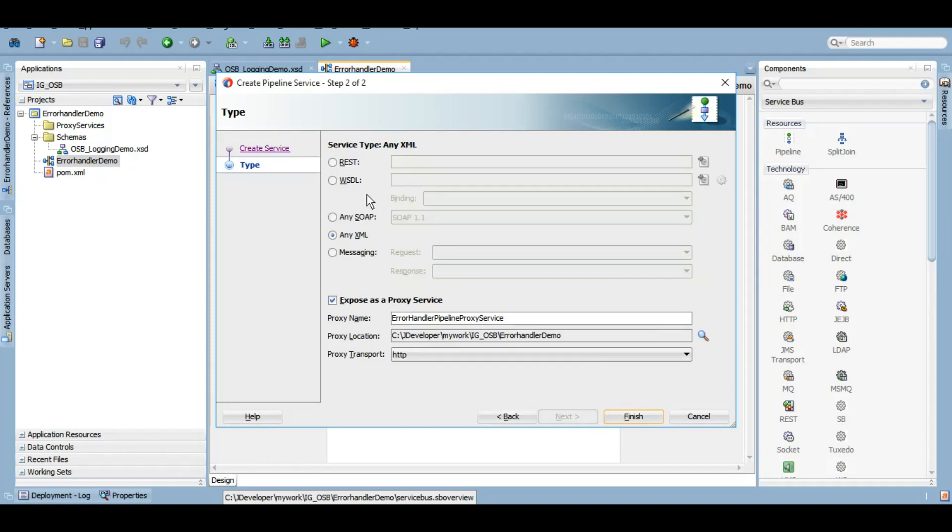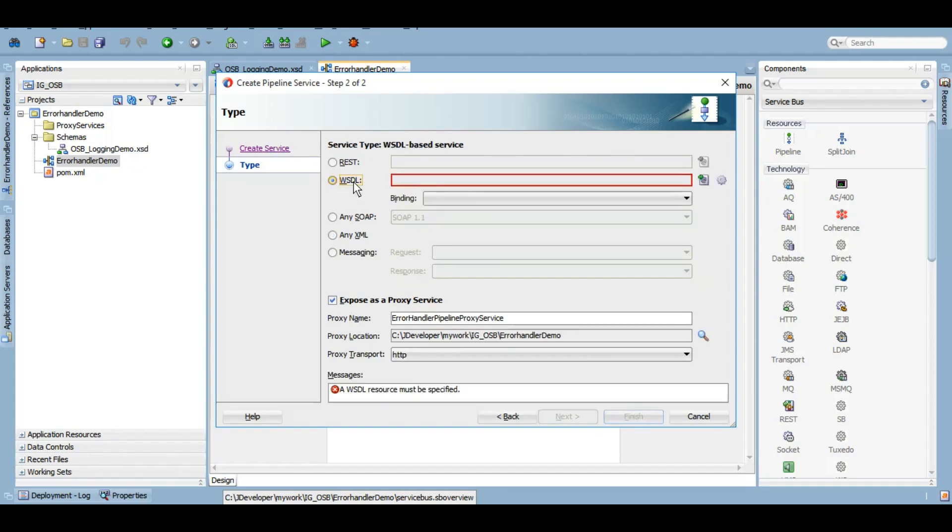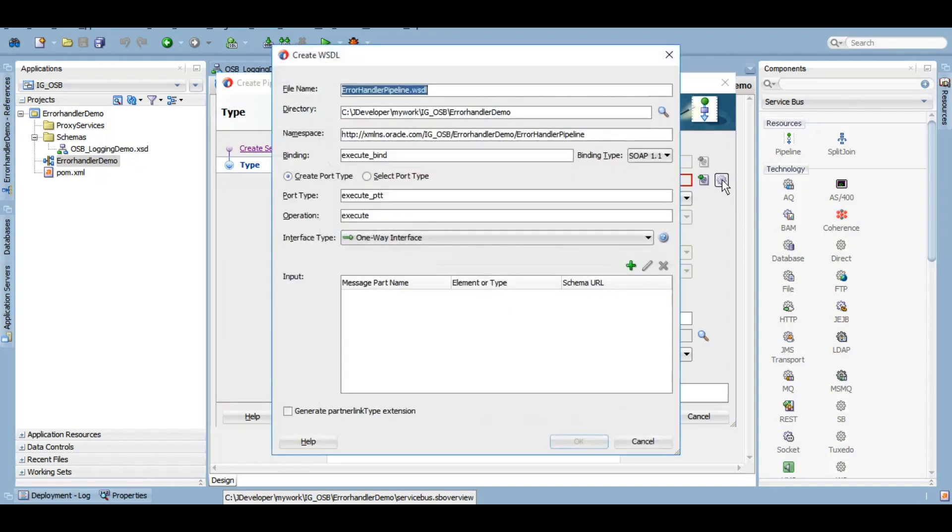Let's create a WSDL out of this XSD and we'll expose that as a proxy service.